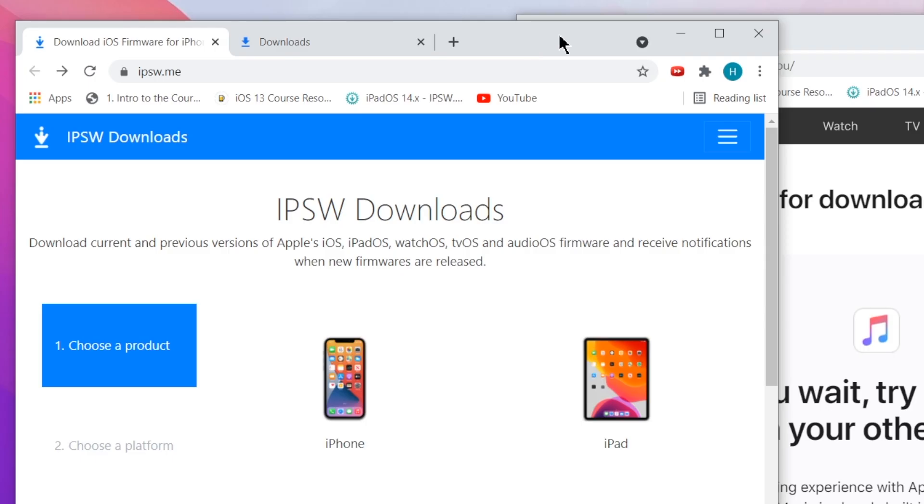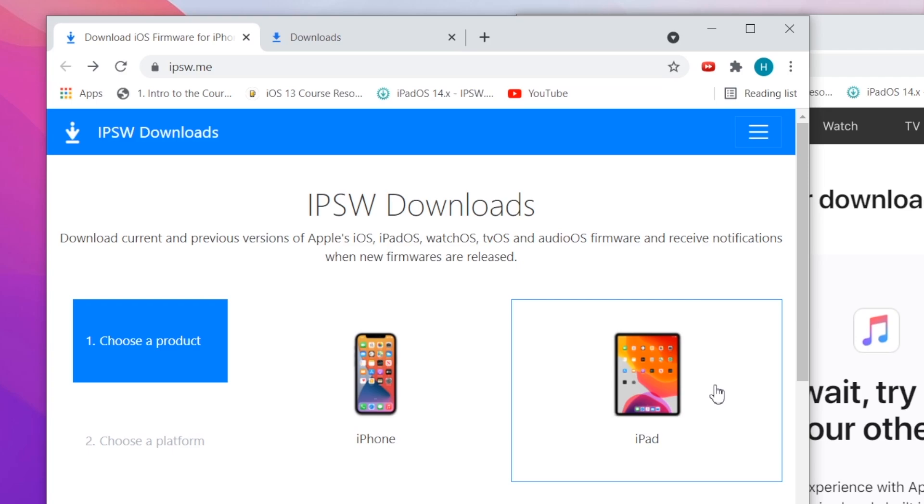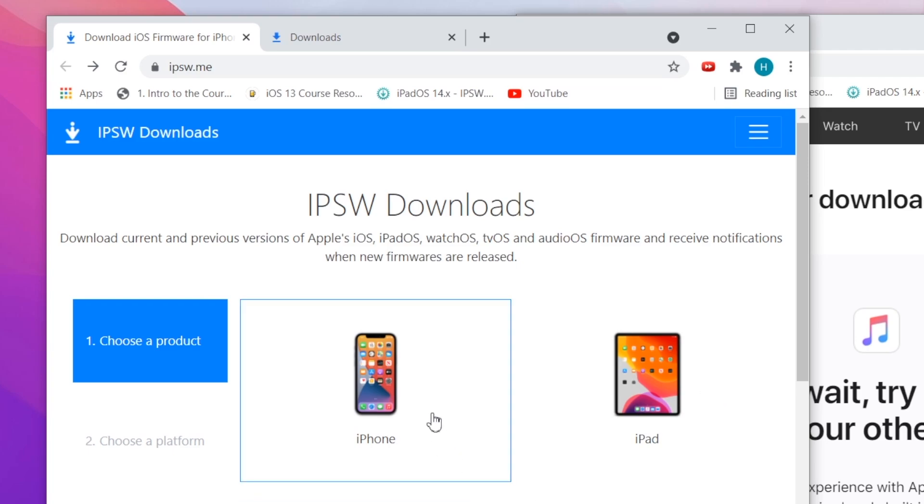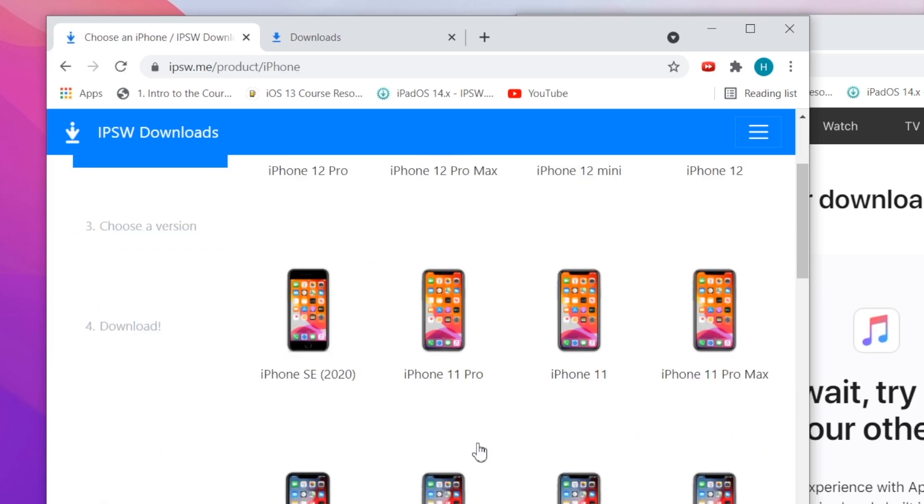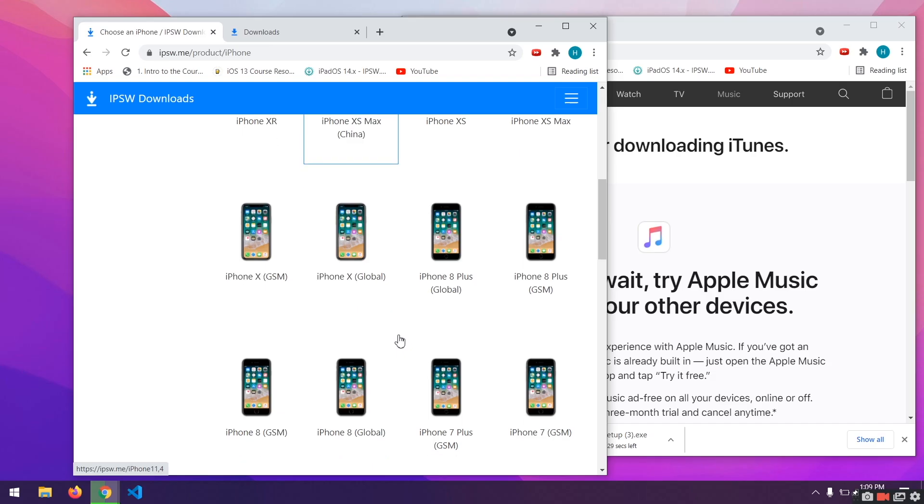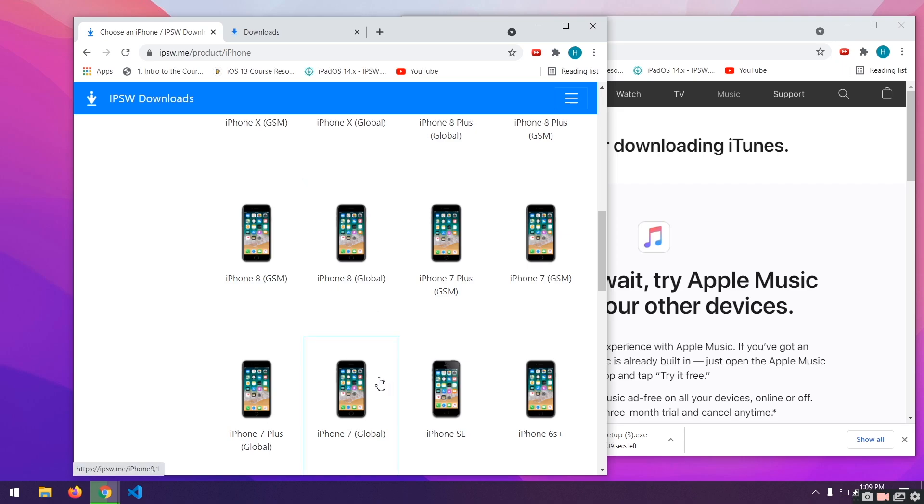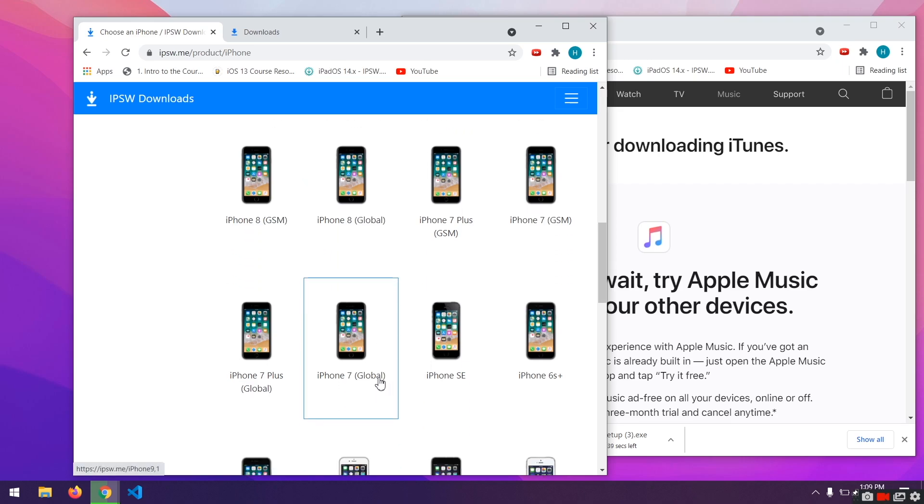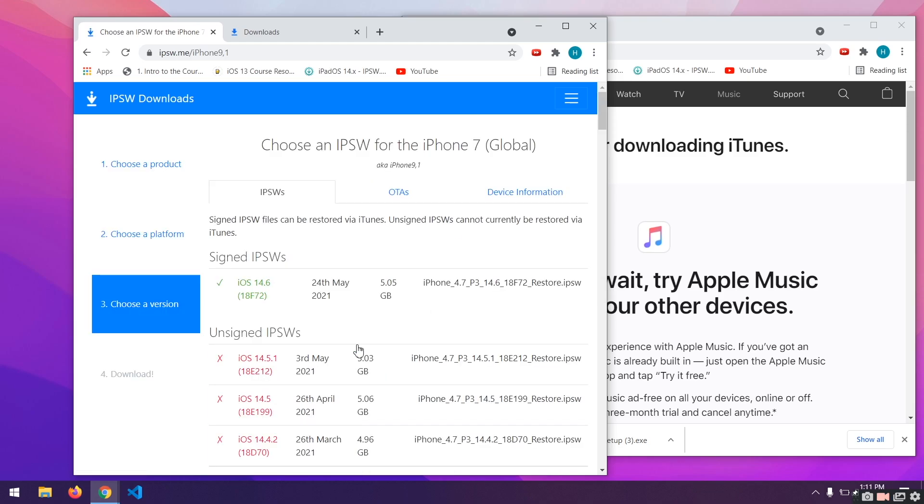The next link will take you to IPSW.me. You have to select iPhone or iPad depending on which device you want to downgrade from iOS 15 to iOS 14. For me, it's iPhone. To select your iPhone, do note that in some cases, each iPhone has two variants, global and GSM. The idea is if you live anywhere in the United States, get the GSM variant of this IPSW file and if you live in the rest of the world, get the global variant. So for me, I'll select iPhone 7 global.